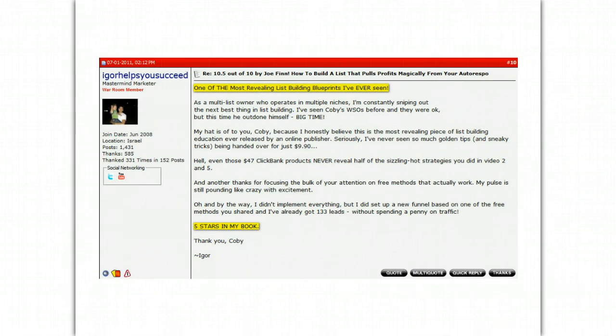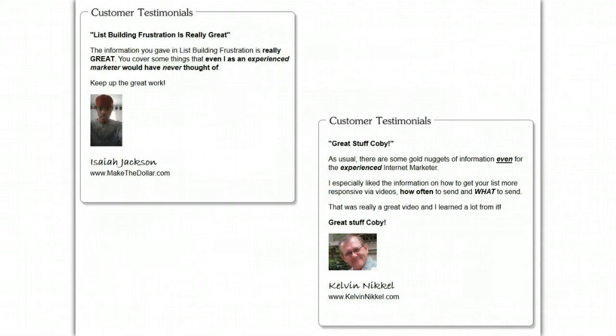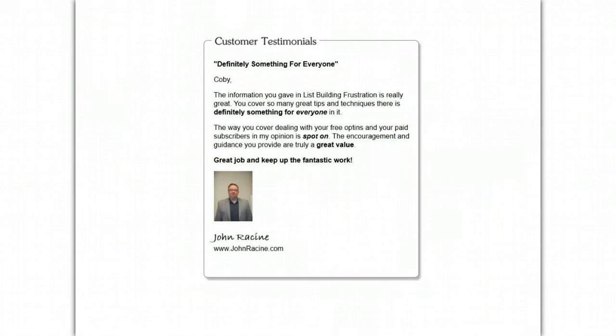And here's one from Igor Kifeth, who says that this product was one of the most revealing list building blueprints I've ever seen. And here's some more from Kevin Nichol, Isaiah Jackson, talking about another product of mine. This is information for every marketer. Great stuff, Kobe. John Racine saying, definitely something for everyone.